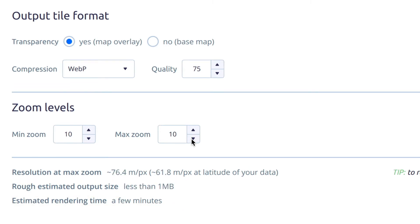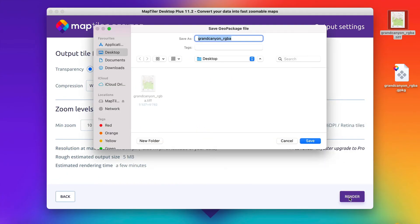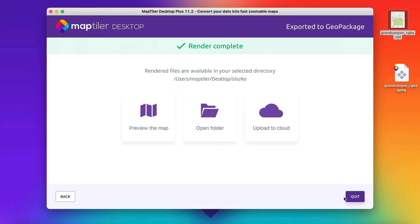Once you are happy with your settings, click on the Render button. When the rendering is complete, choose the Upload to Cloud option.